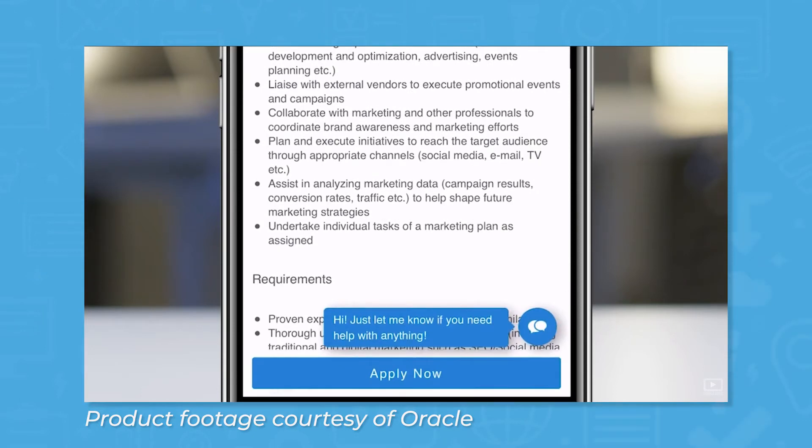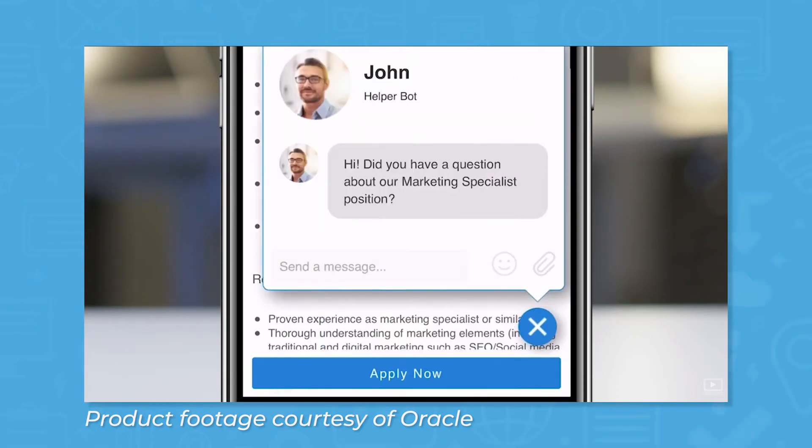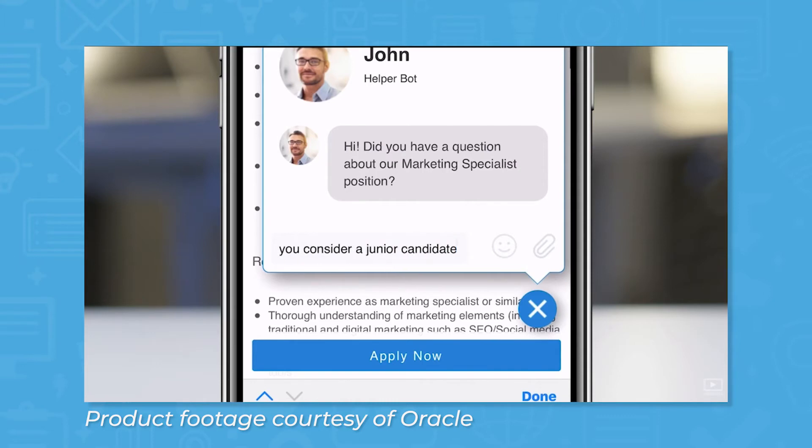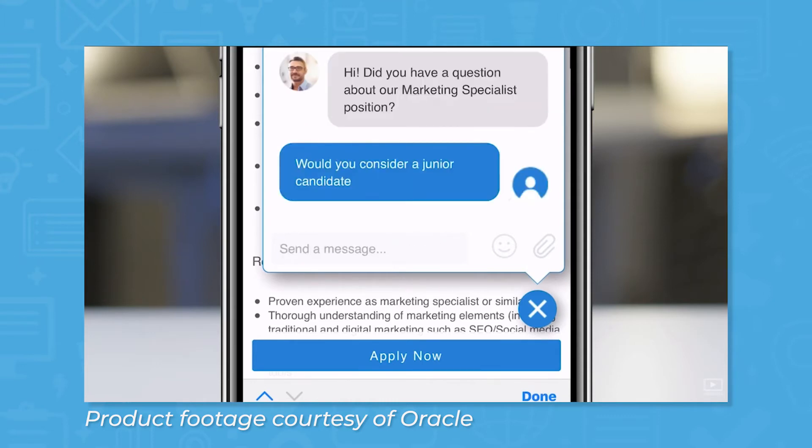Oracle Recruiting comes with tools for building a career site for your company that you can customize with your own branding and embedded videos. Designs are optimized for mobile devices, making it easy for applicants to apply from their phone or tablet.